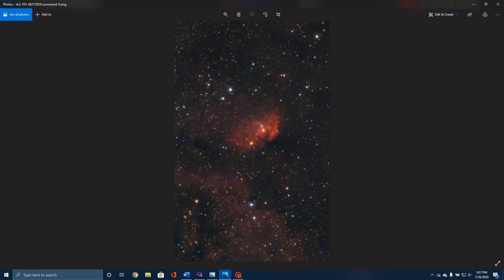I mentioned just a second ago that this is what is known as an emission nebula, and it dawned on me you might not understand exactly what I'm talking about. So let me give you a really quick, very basic explanation of what we mean when we're talking about various types of nebula. There are basically three broad categories: emission nebula, reflection nebula, and absorption nebula.